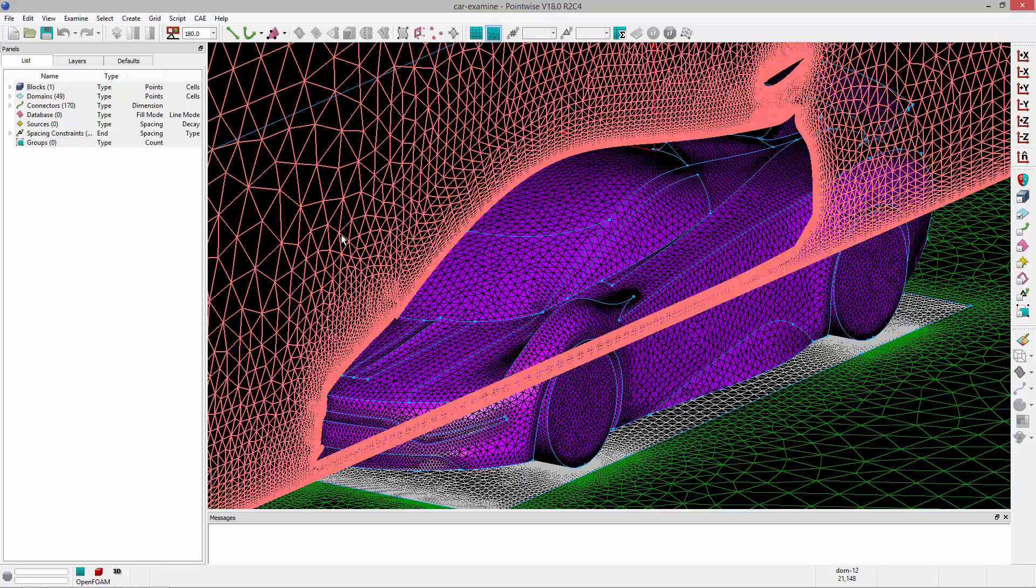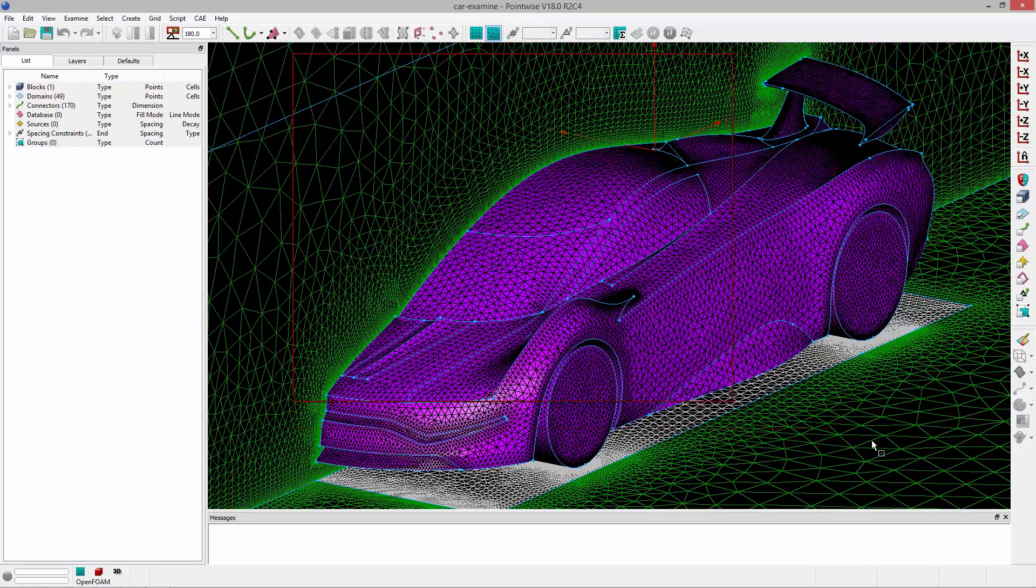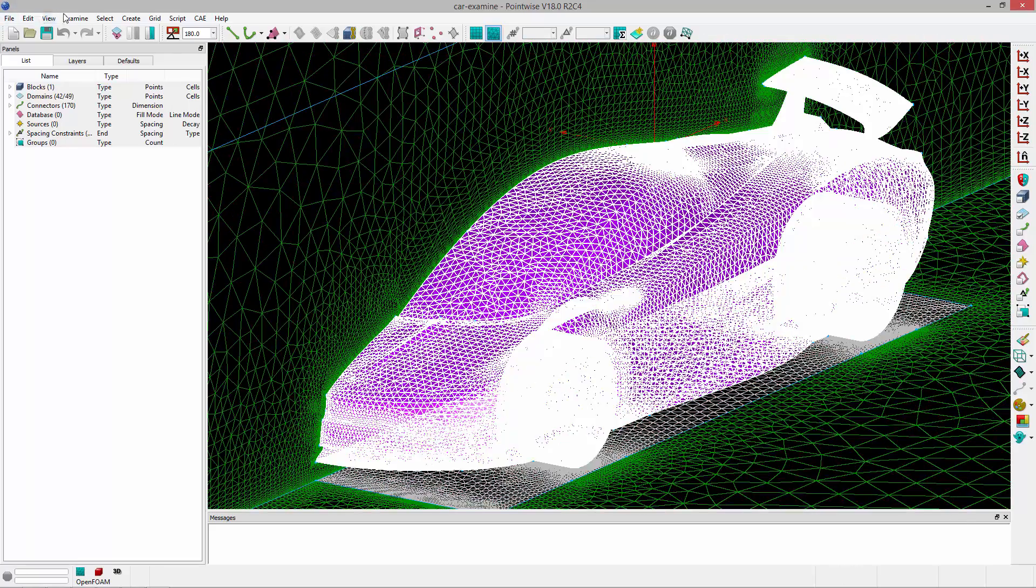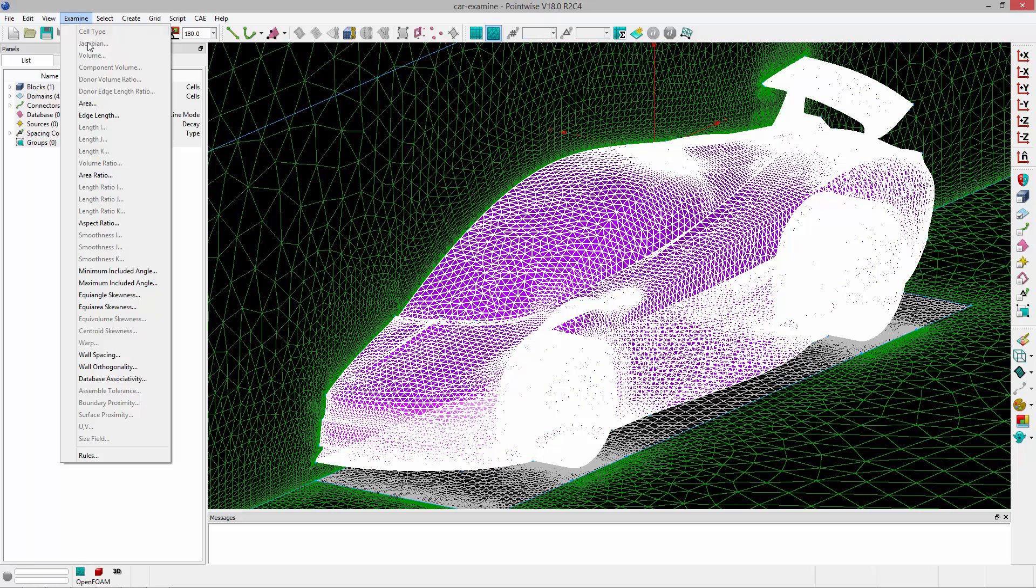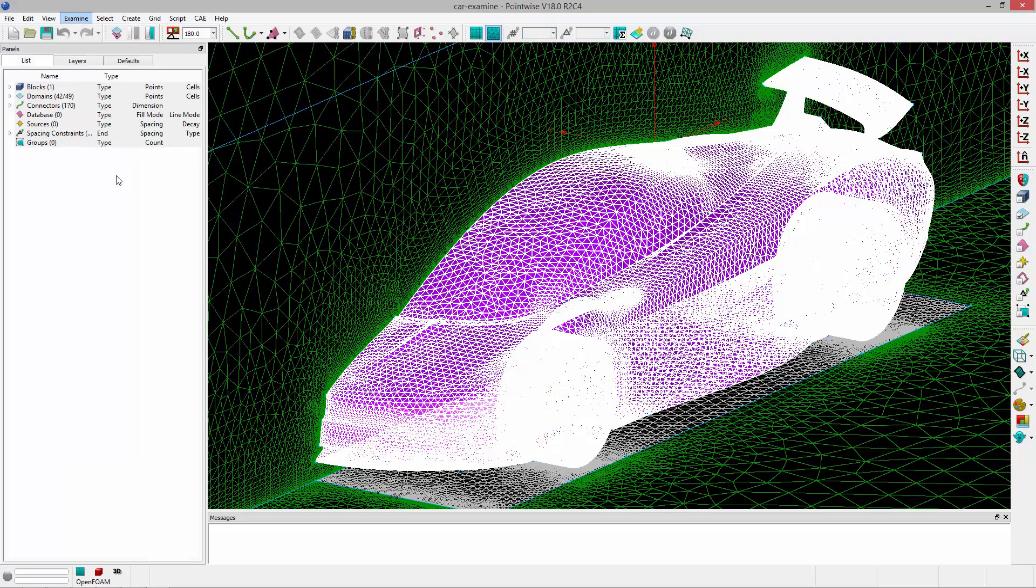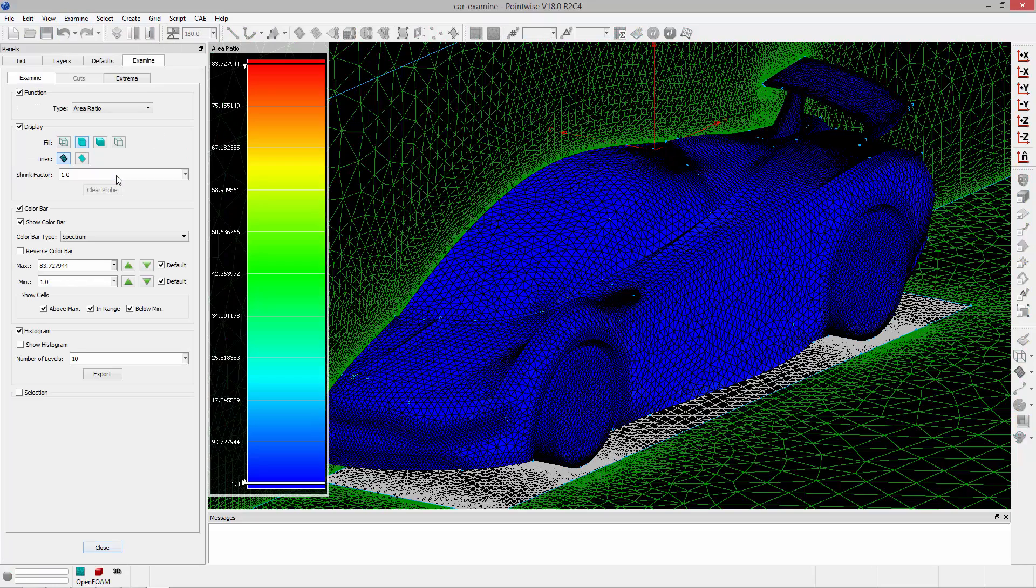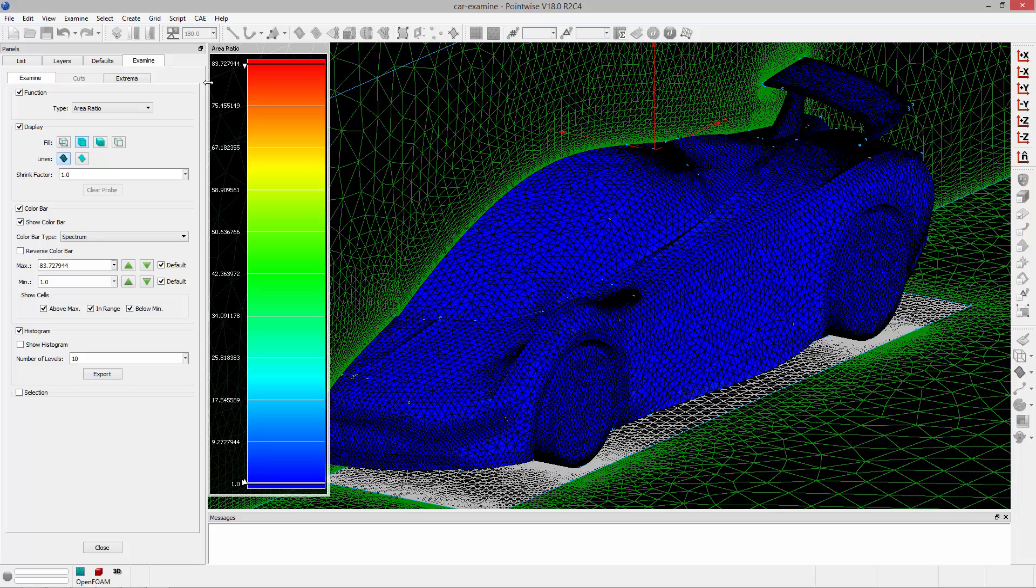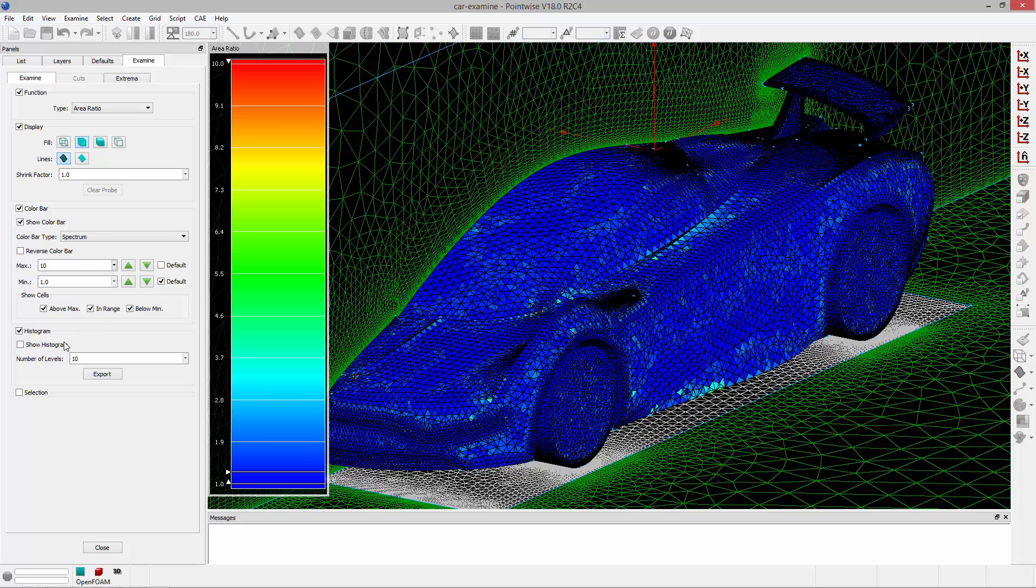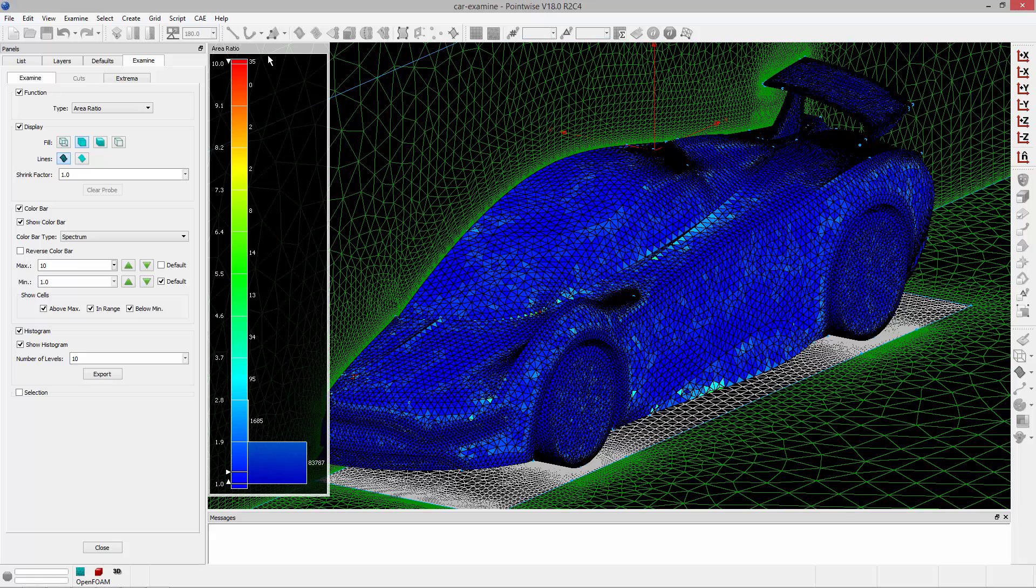So I'm going to start by selecting the surface mesh for the car and go to examine area ratio. And in this case you'll notice my area ratio is actually quite high. It's above 83. And if I set my max to 10 and turn on the histogram, you can see we have 35 elements that have an area ratio greater than 10.